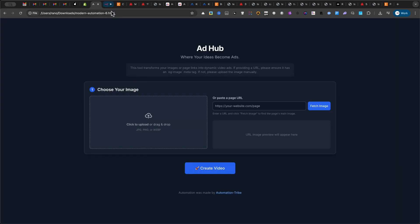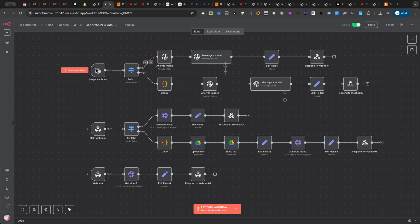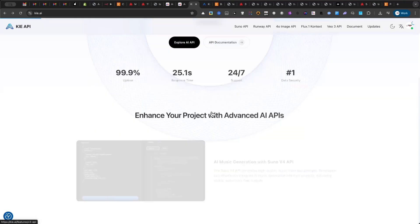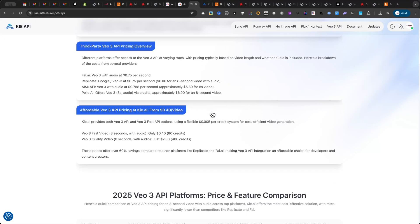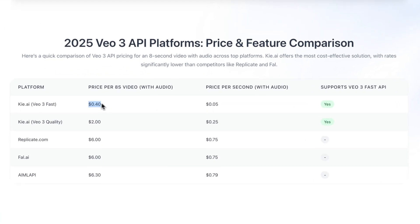So, how does it work? We've combined the power of N8N for automation with an amazing new service I found called Kai.ai. It gives us access to Google's incredible VO3 video model at a fraction of the usual cost. Let's walk through the process.